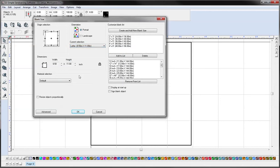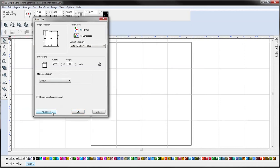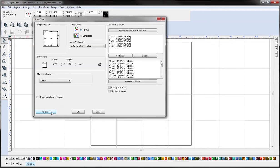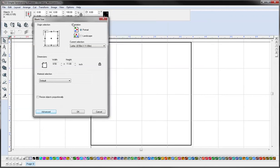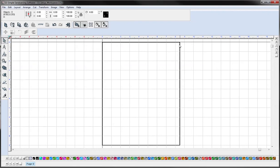You're also able to add in your own custom sizes. If there's something you find yourself using a lot you can add it over here to a list and then you'll just be able to click it really fast. And that's under the Advanced tab. And so we'll go portrait, letter, and click OK. So now you can see our blank size changed to an 8.5 by 11.